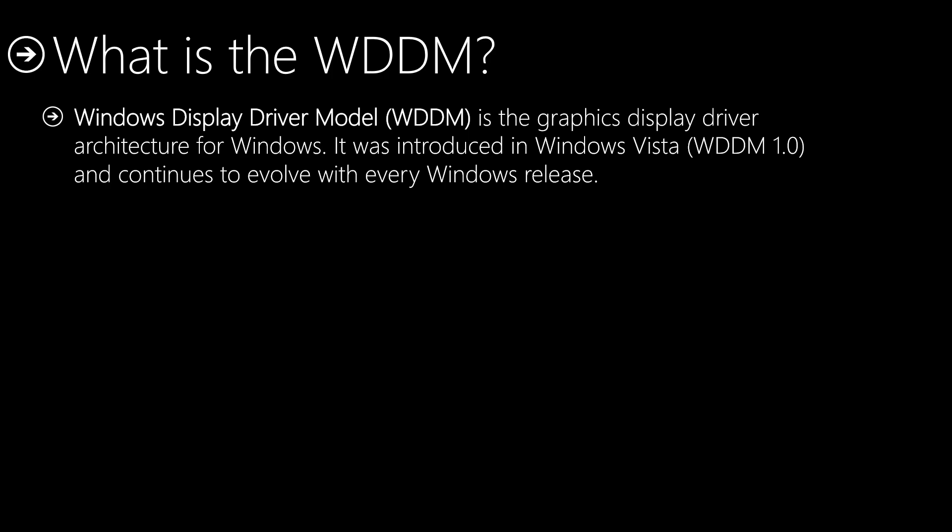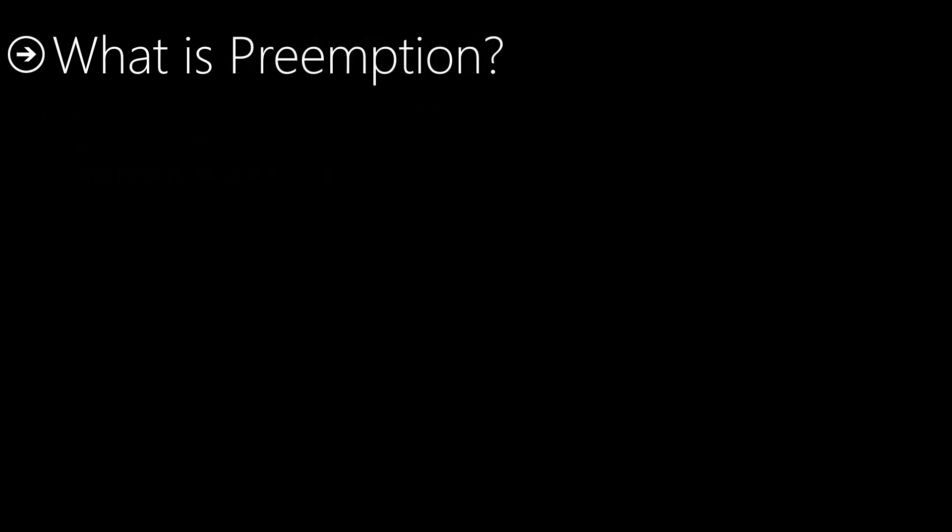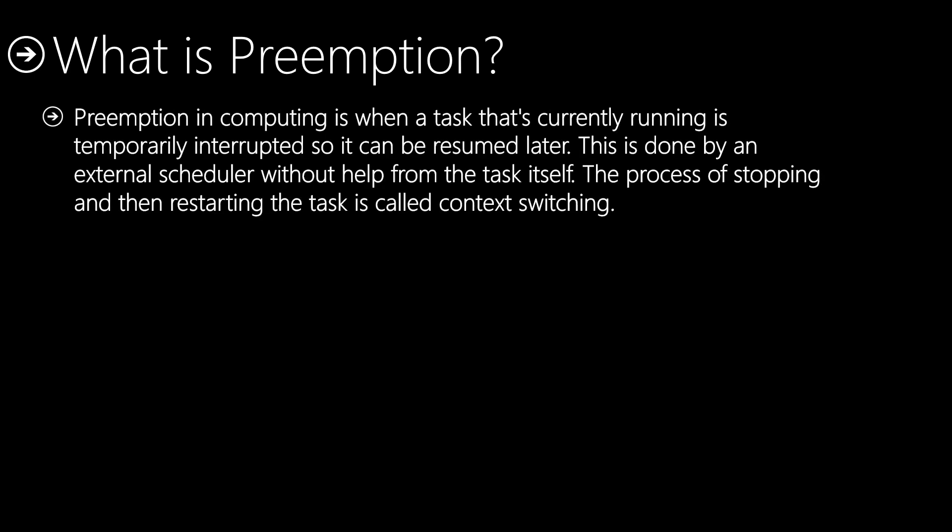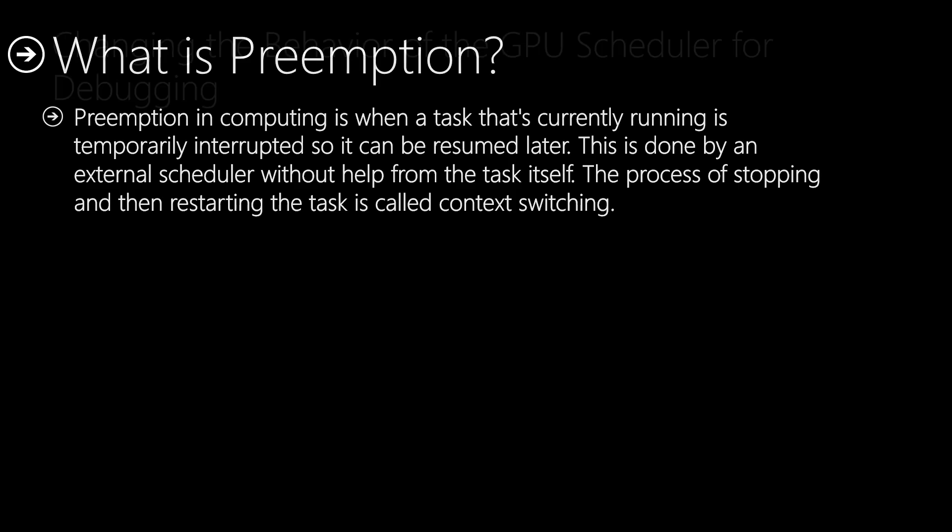What is preemption? Preemption in computing is when a task that's currently running is temporarily interrupted so it can be resumed later. This is done by an external scheduler without help from the task itself. The process of stopping and then restarting the task is called context switching.